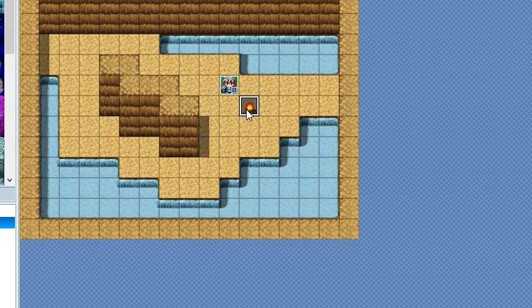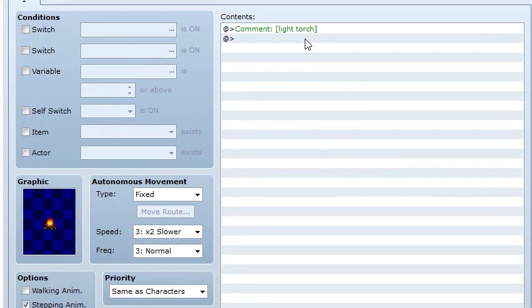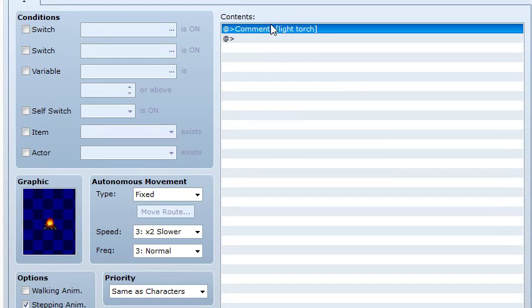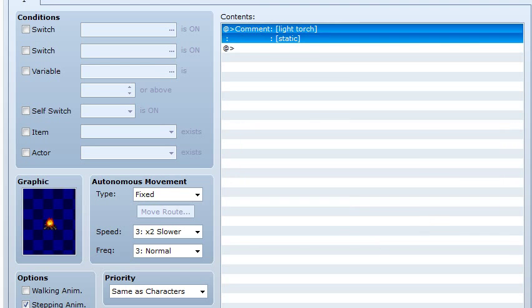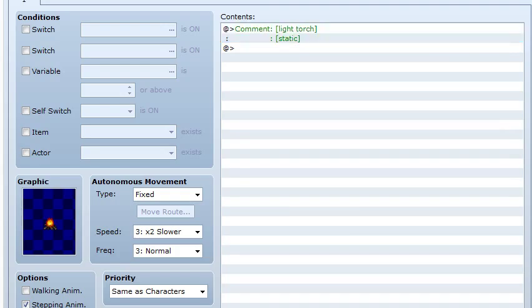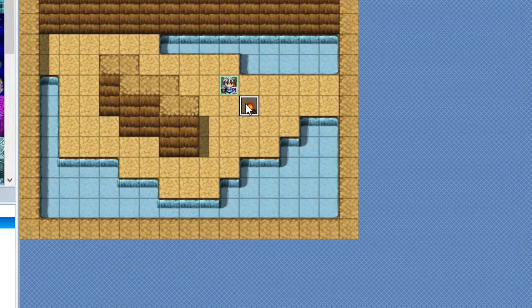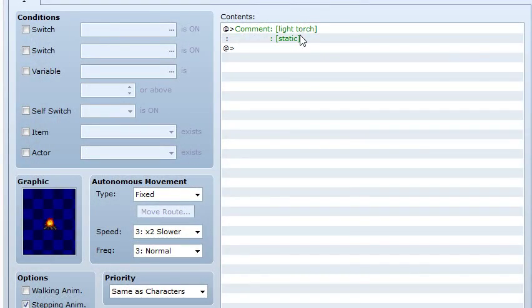So as this light doesn't move, we must add another tag in order to save performance. So we must mark this light as static. Static lights don't move. And then by marking them as static you are saving performance for your game.